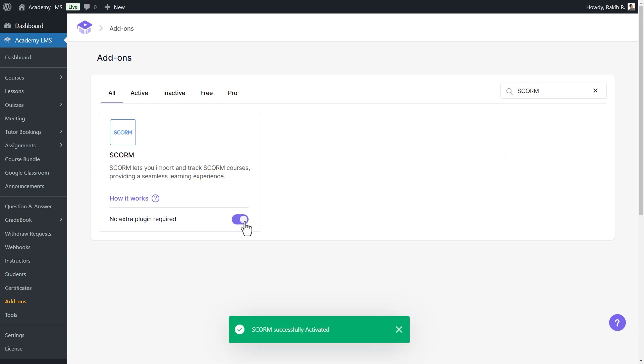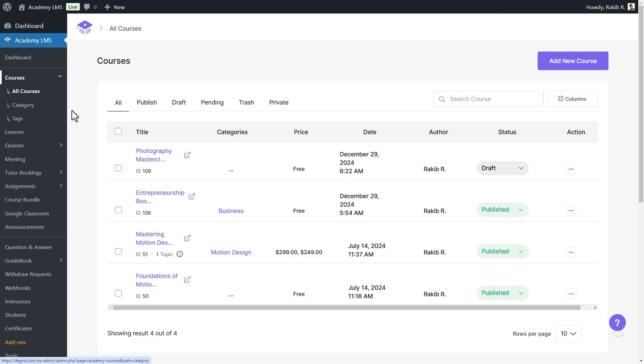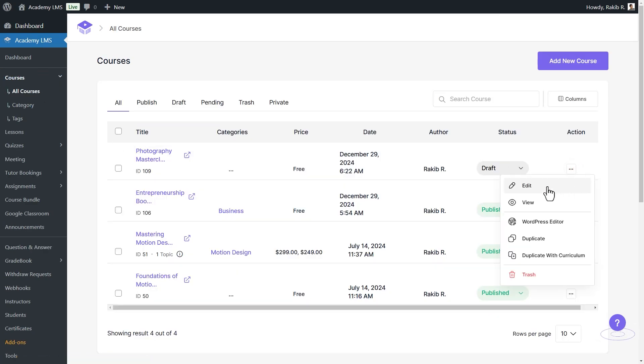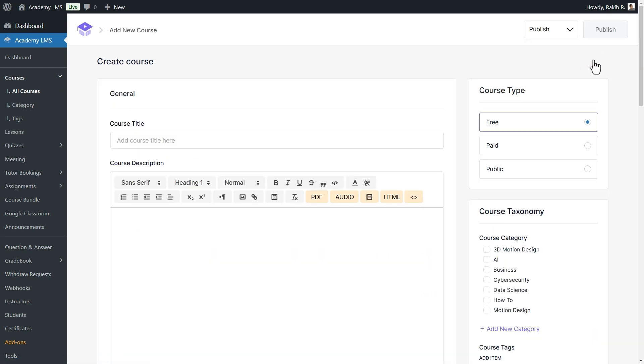Then, navigate to the Course page. You can add SCORM content to an existing course, but please note that adding SCORM to an existing course will make the old content unavailable. You can also add SCORM to a new course.